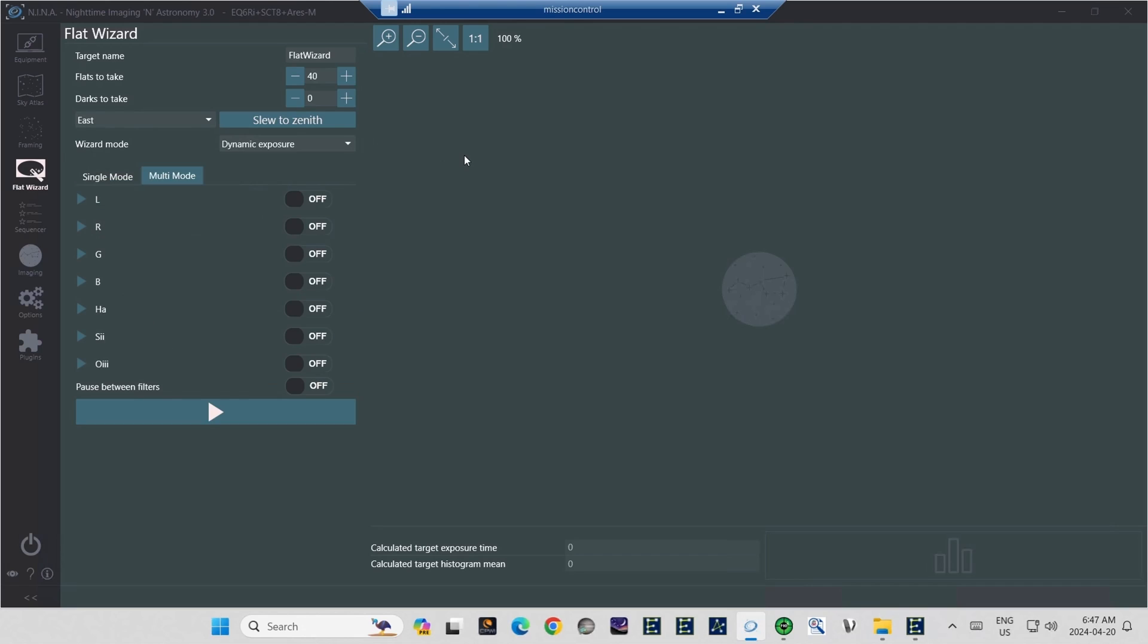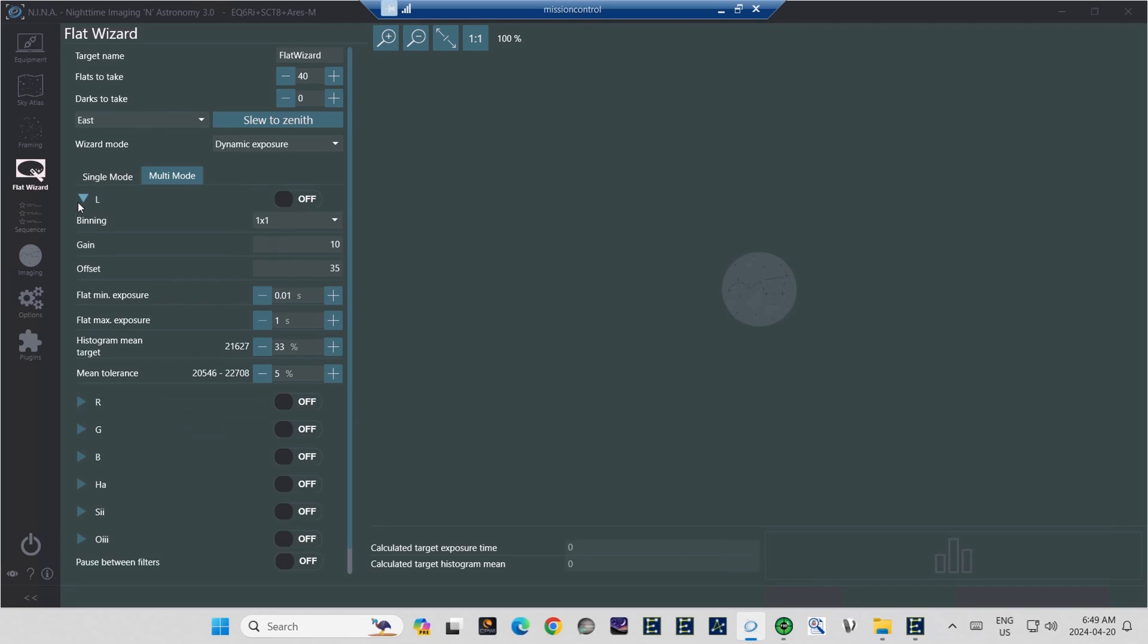Since I was shooting last night with a mono camera and a filter wheel, I'm going to switch over to the Multi-Mode tab to illustrate. When you click the Multi-Mode tab, you'll see a list showing every filter that you have identified in your filter wheel. For me, I have LRGB filters and HA, S2, and O3 narrowband filters. To see and adjust the settings for each filter, click and adjust the triangle beside the name of each filter.